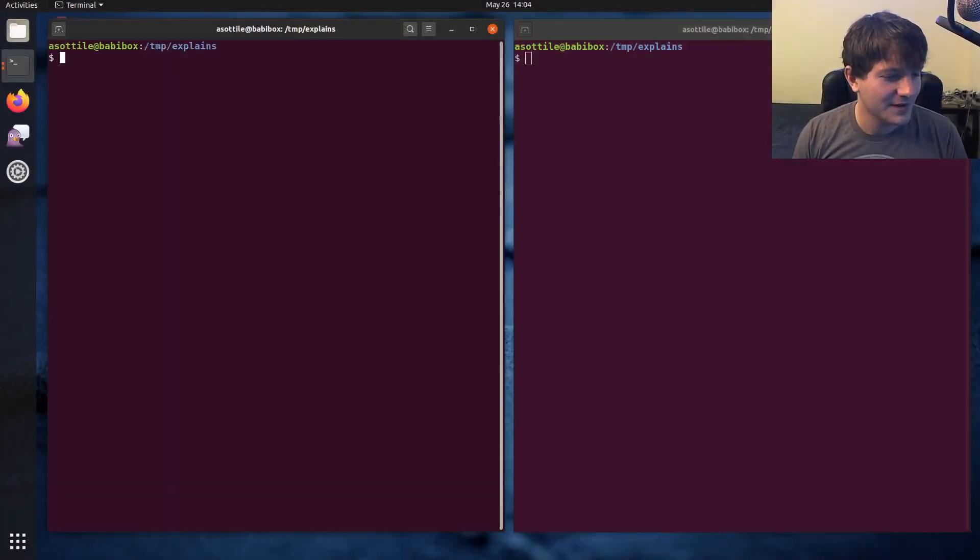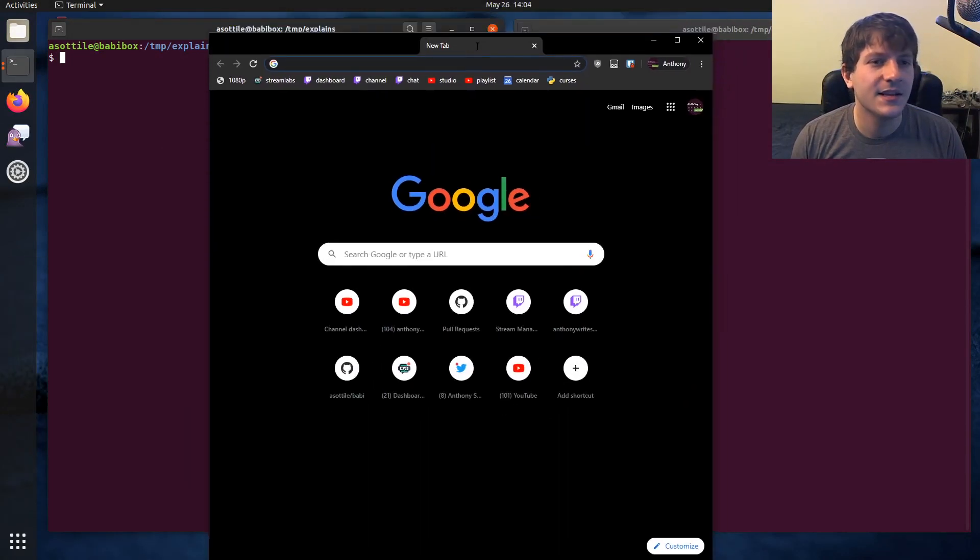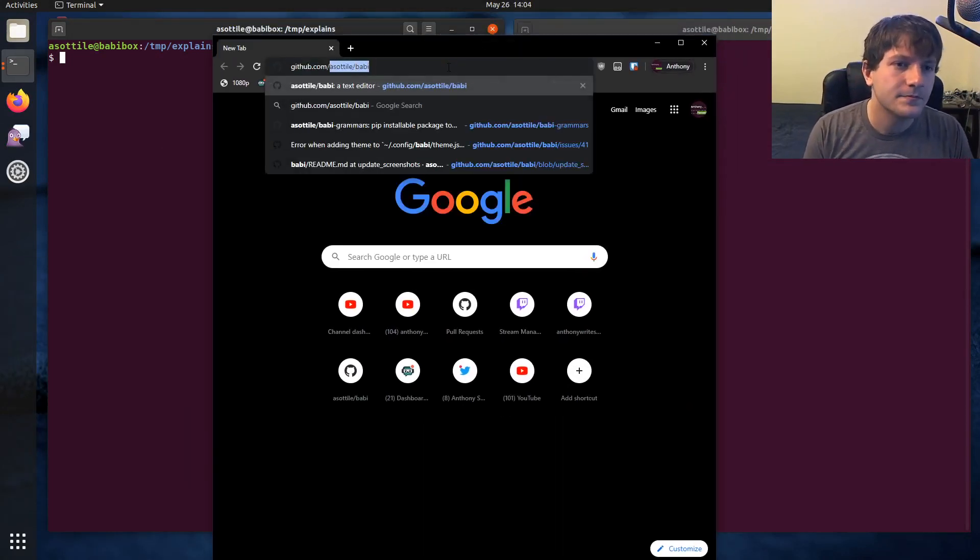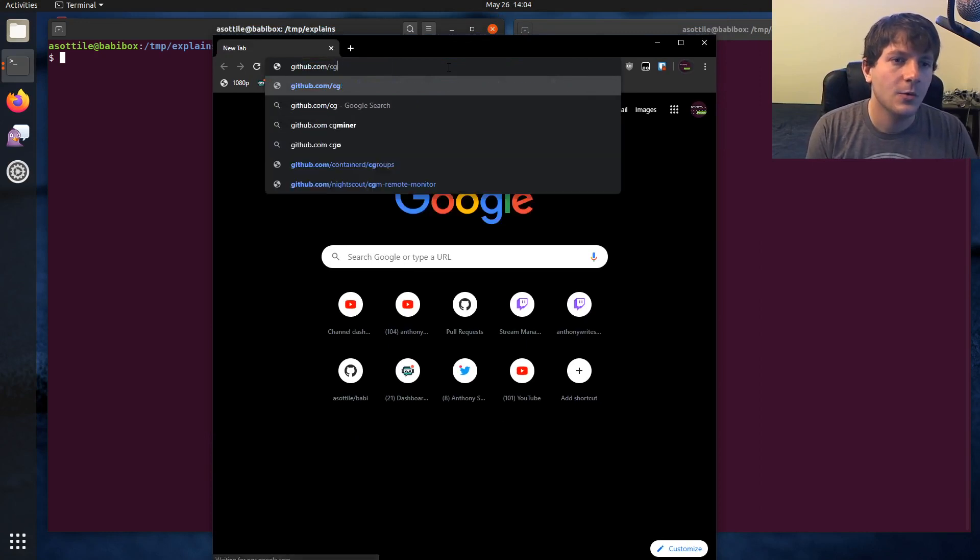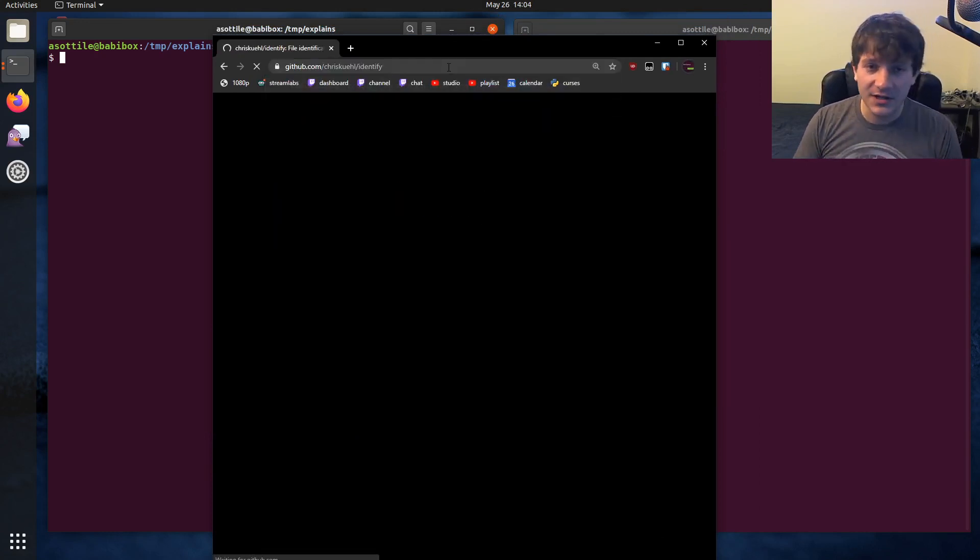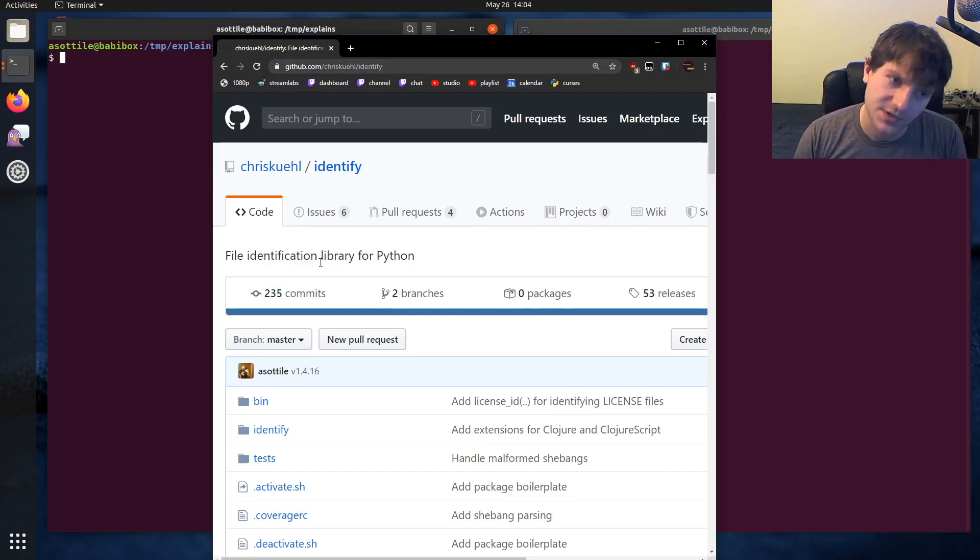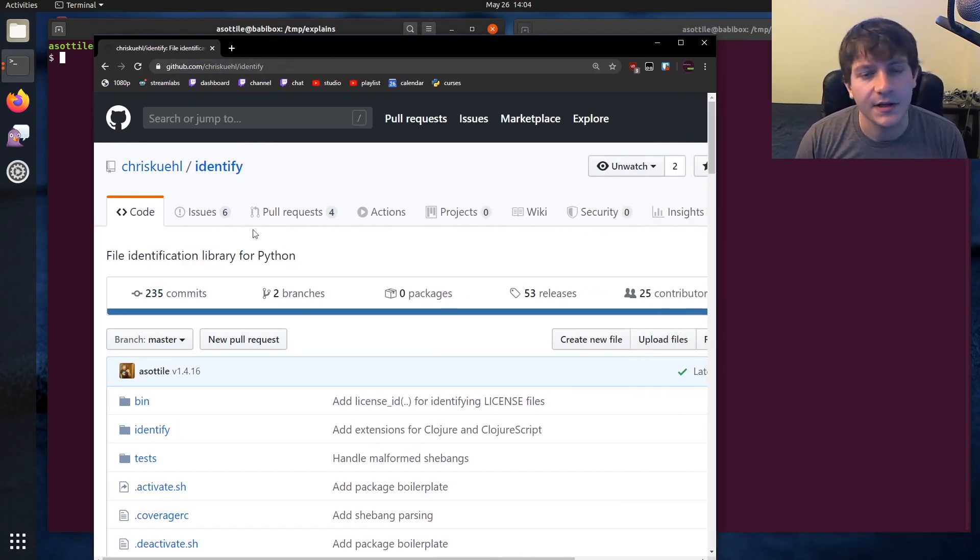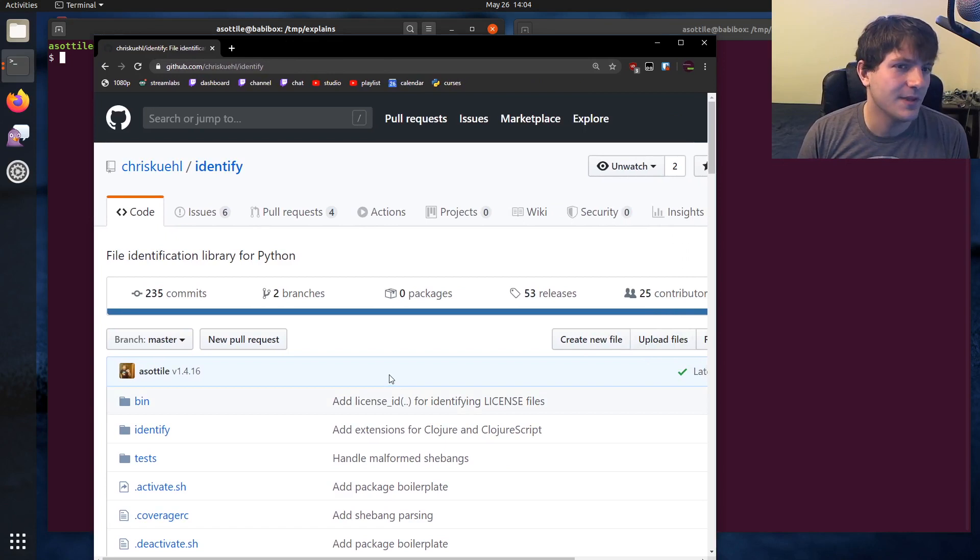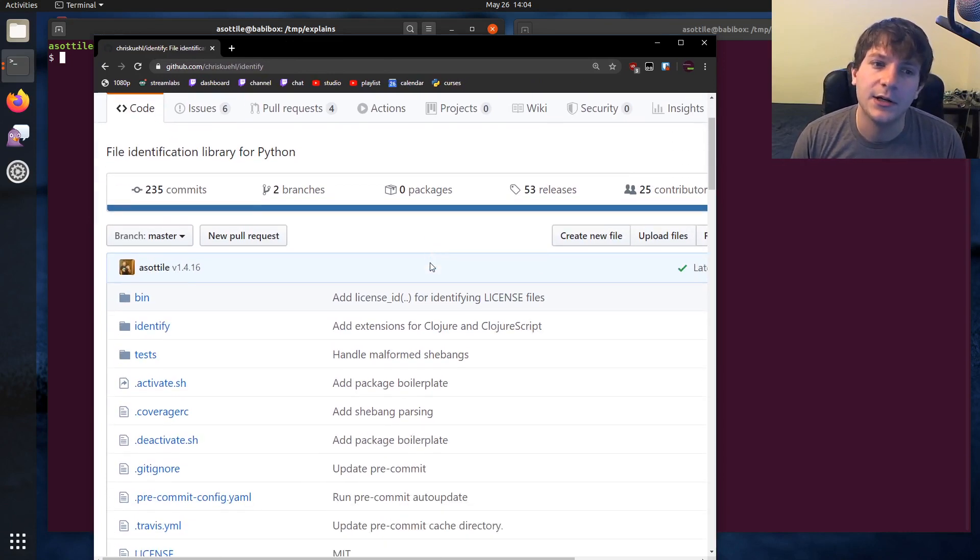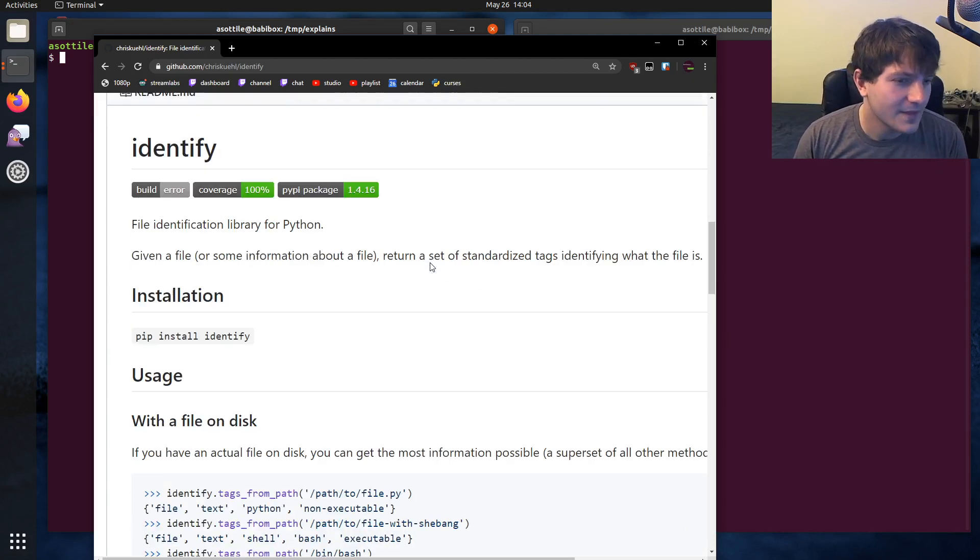Oh, I forgot to open the window. Anyway, the package that we're going to be releasing today is a package called identify, which pre-commit uses to do file identification. This allows it to pick up on Python files that don't have a file extension as Py, but also like shebangs and stuff.